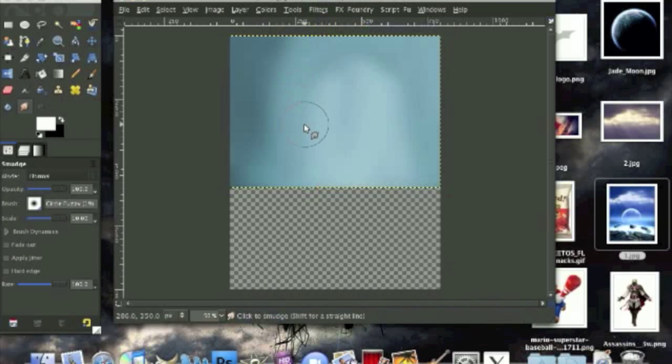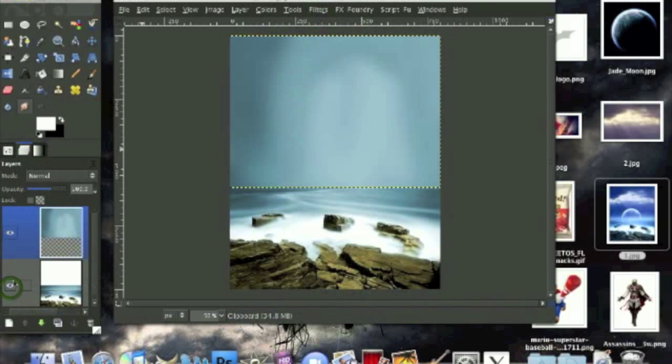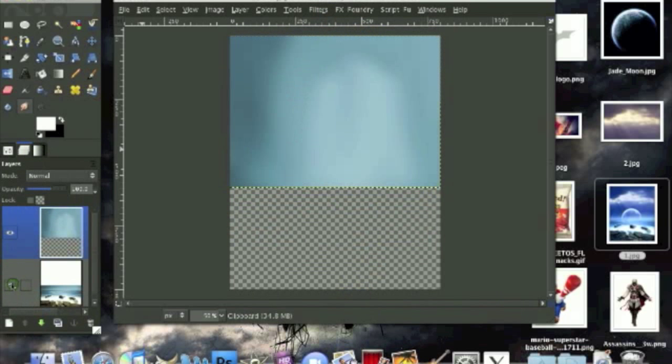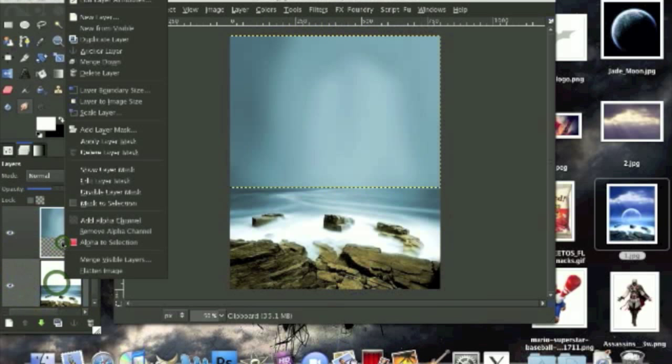All we have to do now is unhide this layer and we're going to merge it down.